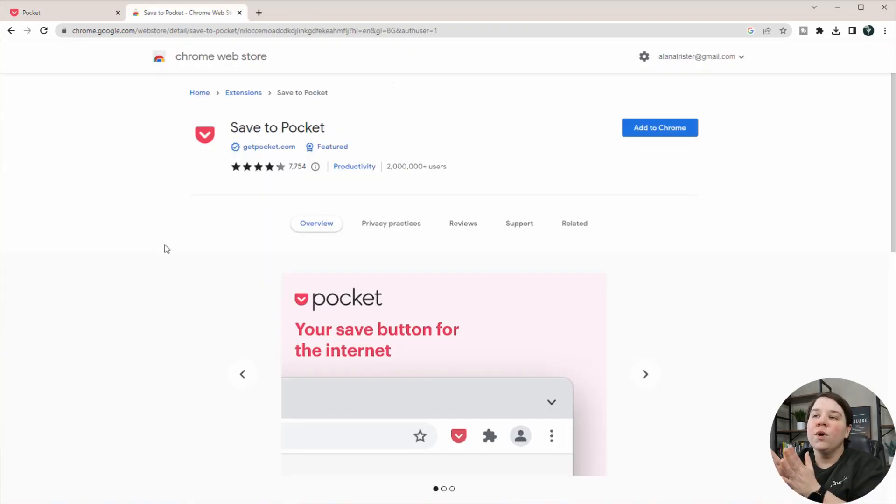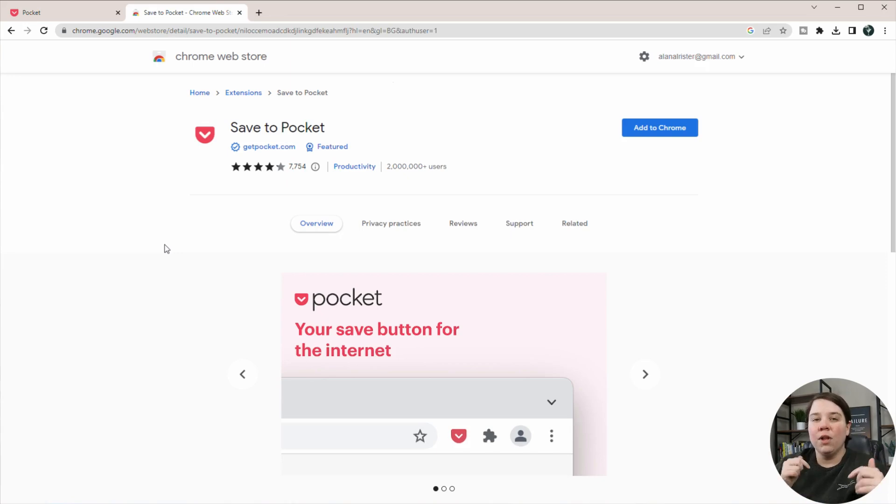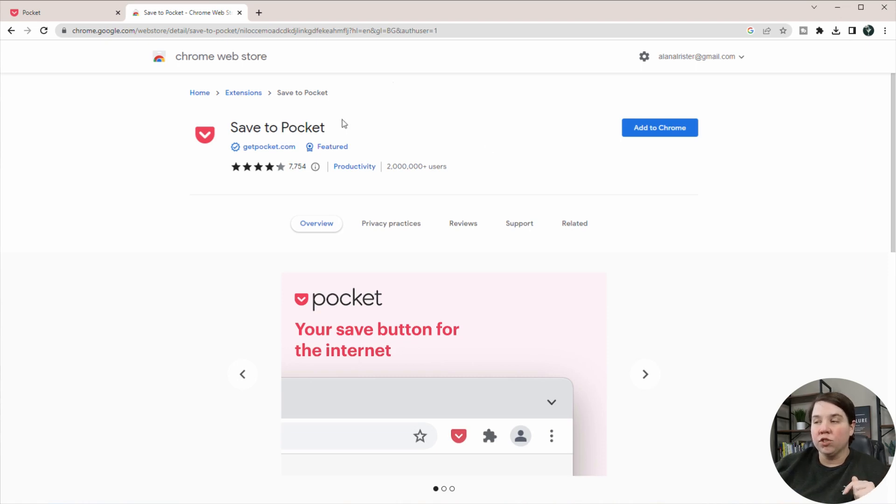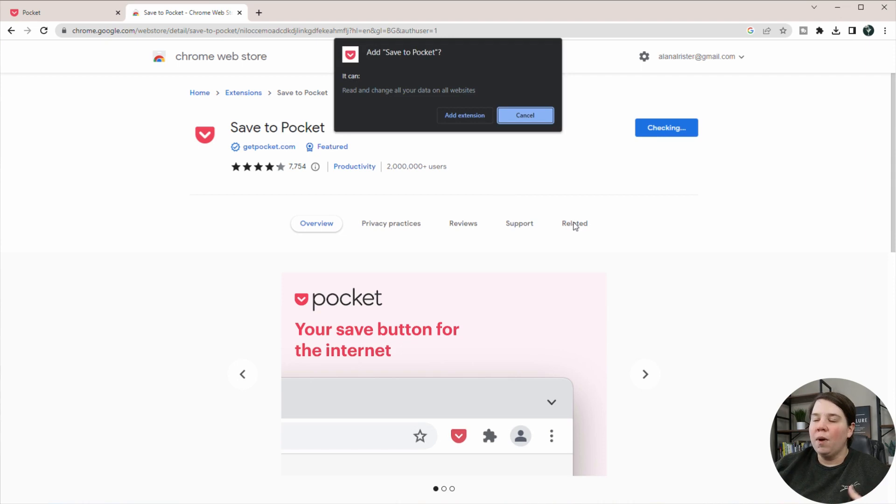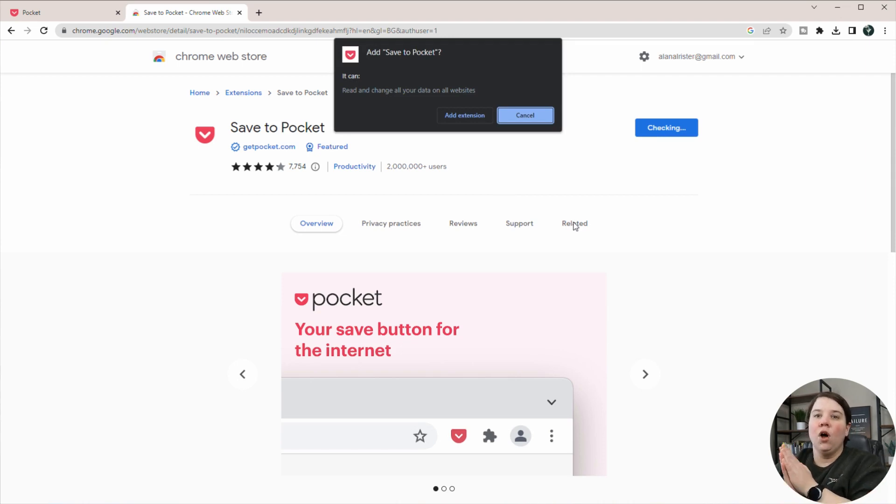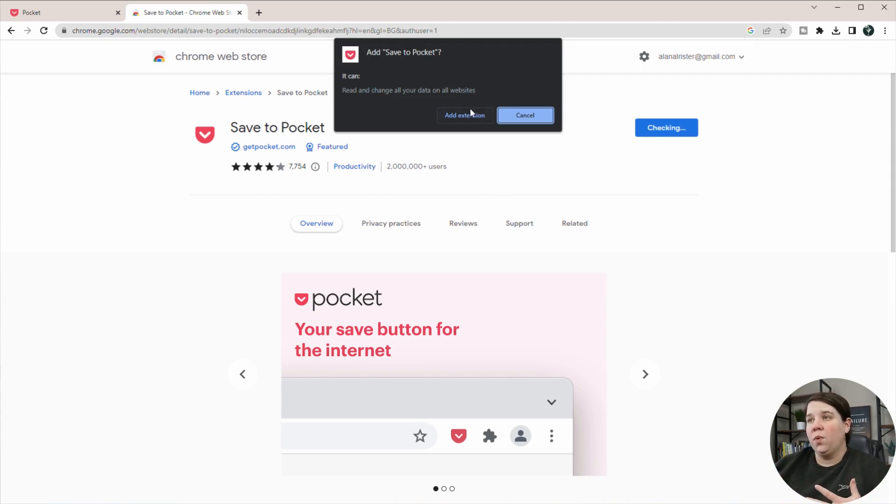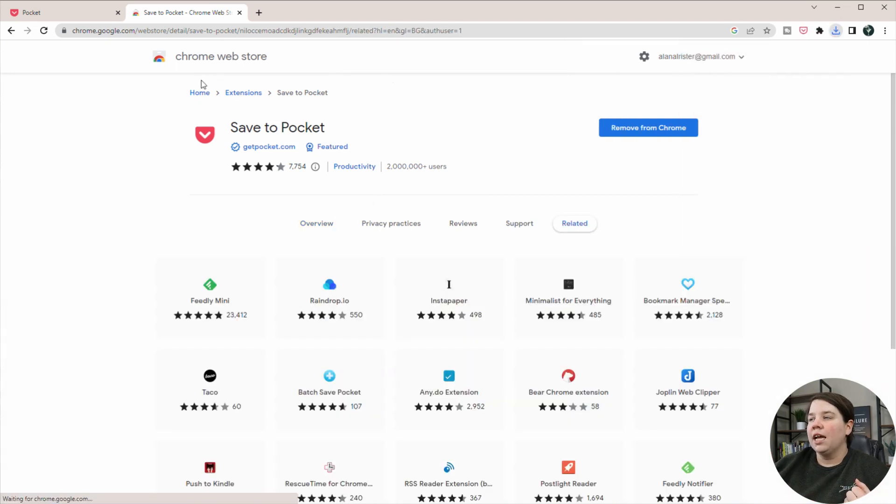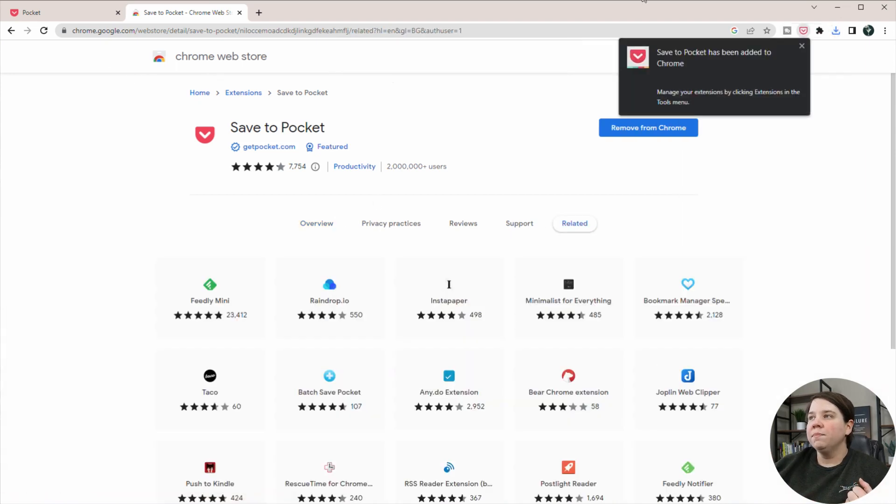To get started, we're going to go to the Save to Pocket extension, and I will have links to how to get to this extension and how to get to the original webpage in the description down below. And what we're going to do is click Add to Chrome. I'm obviously doing this on Chrome, but they do have these available on other browsers as well. And so I'm just going to click Add extension.